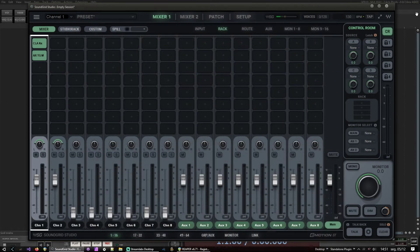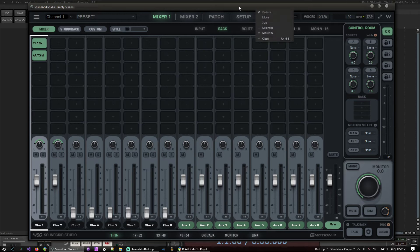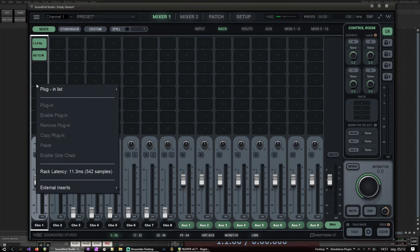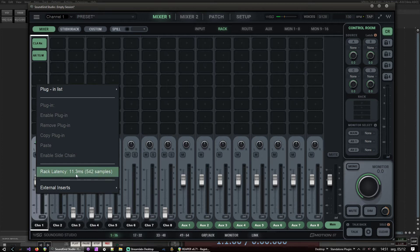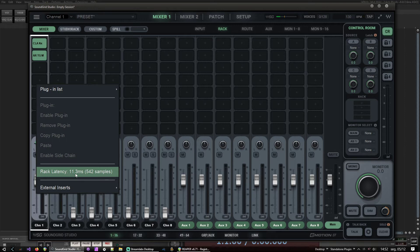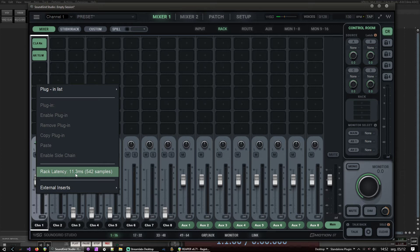But it adds latency, it adds around 11 milliseconds of latency actually, and that's really not good for when you are going to play a MIDI instrument, a plugin MIDI instrument. In this case I don't have any external hardware in here, just the plugins instruments.